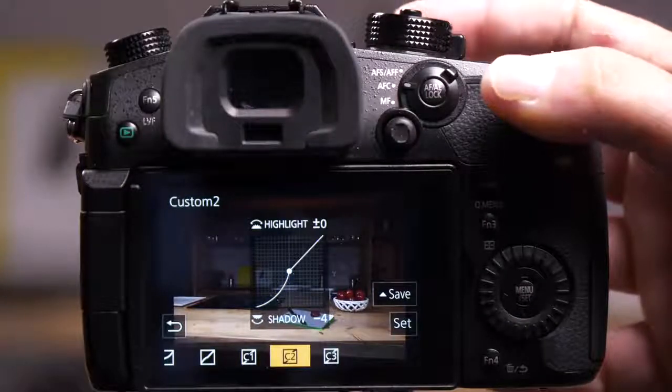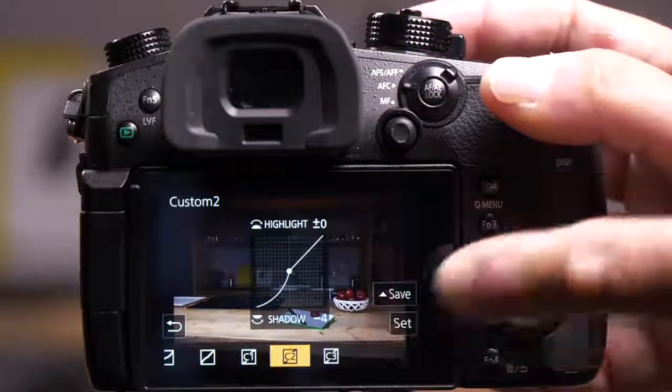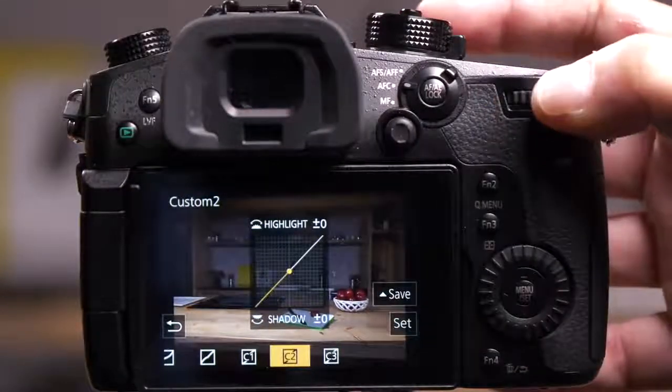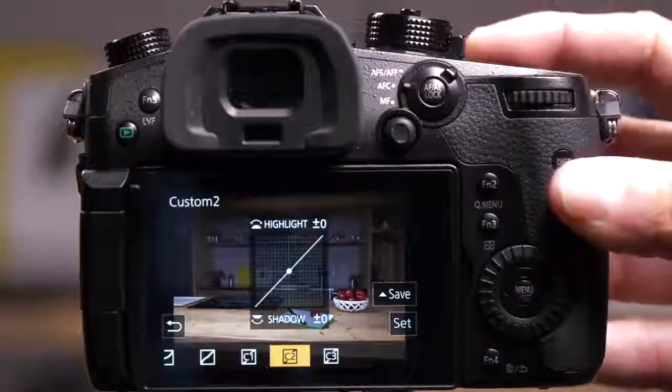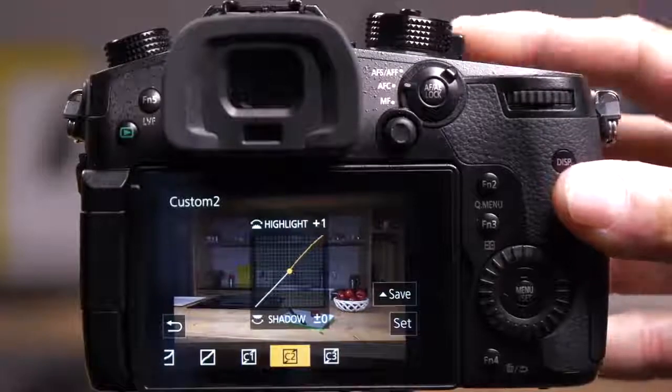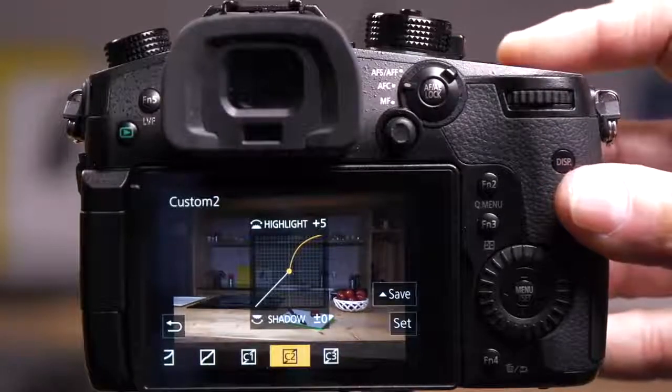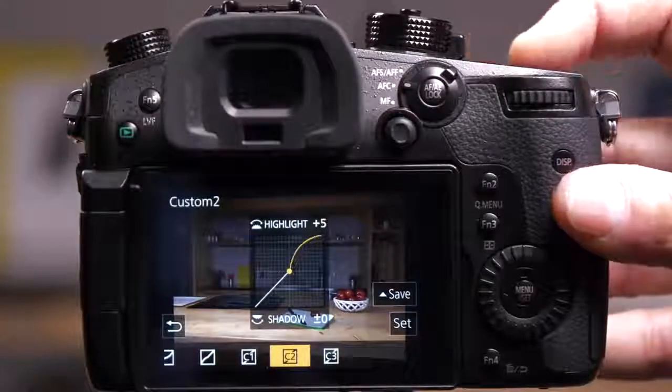That's my shadows pulled all the way down to minus 4 to make them dark. And this is what happens if I lighten my highlights all the way up.